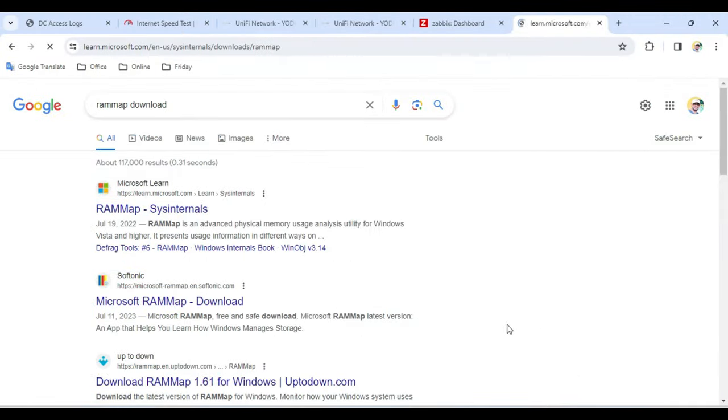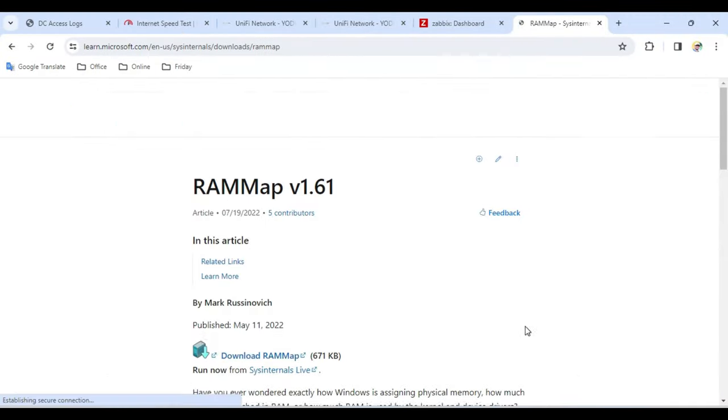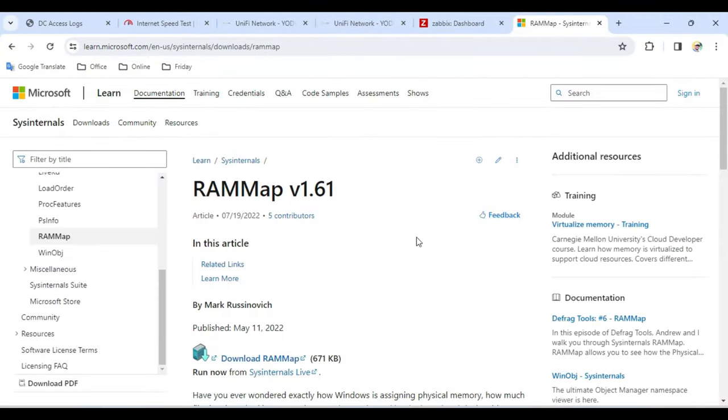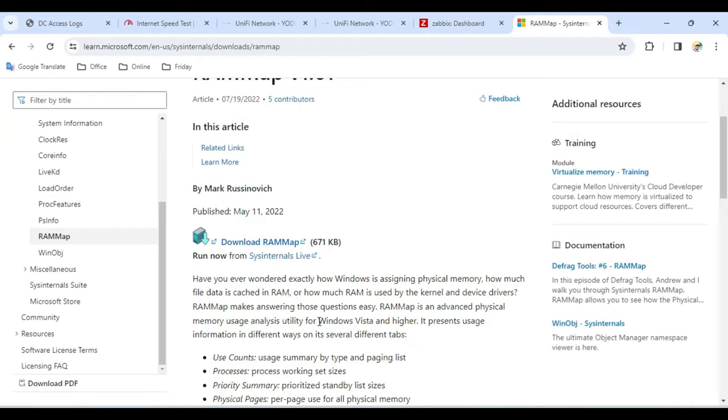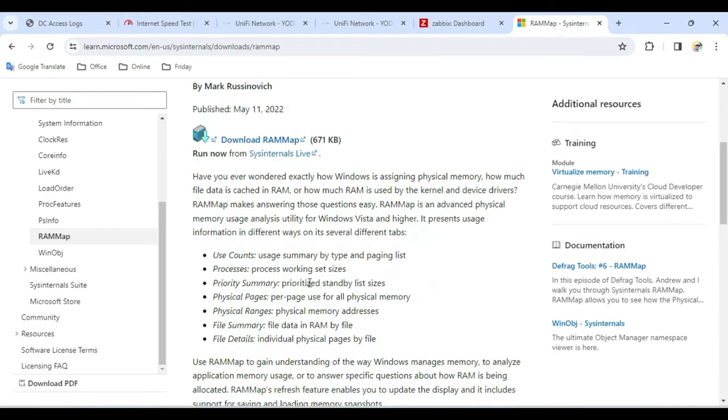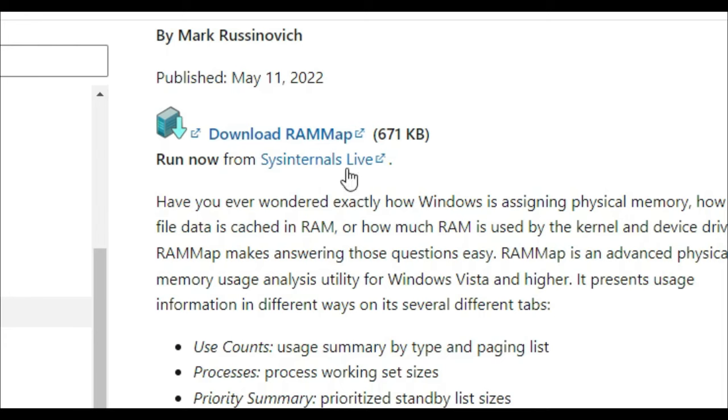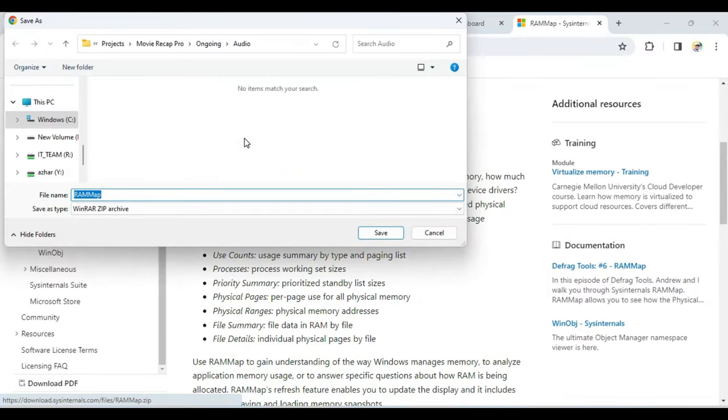What you'll have to do is bring up a website called RAM Map, which is a Microsoft product, so it's totally safe and very small in size. You'll be getting this link in the description. You need to open this website, then click download RAM Map.